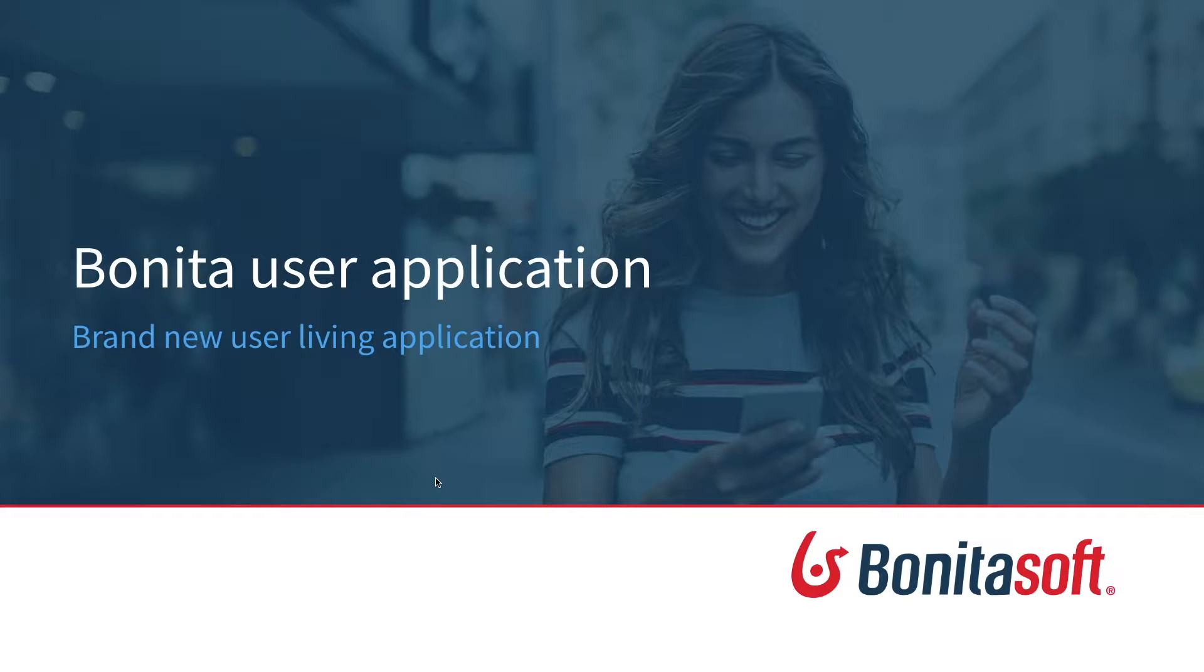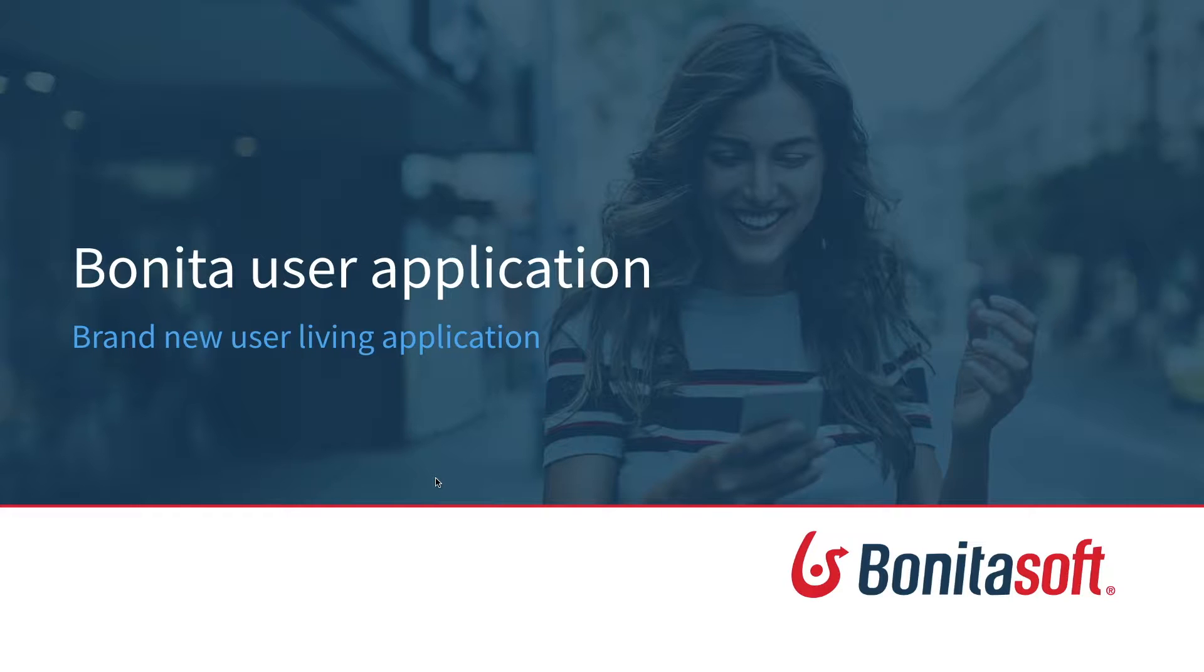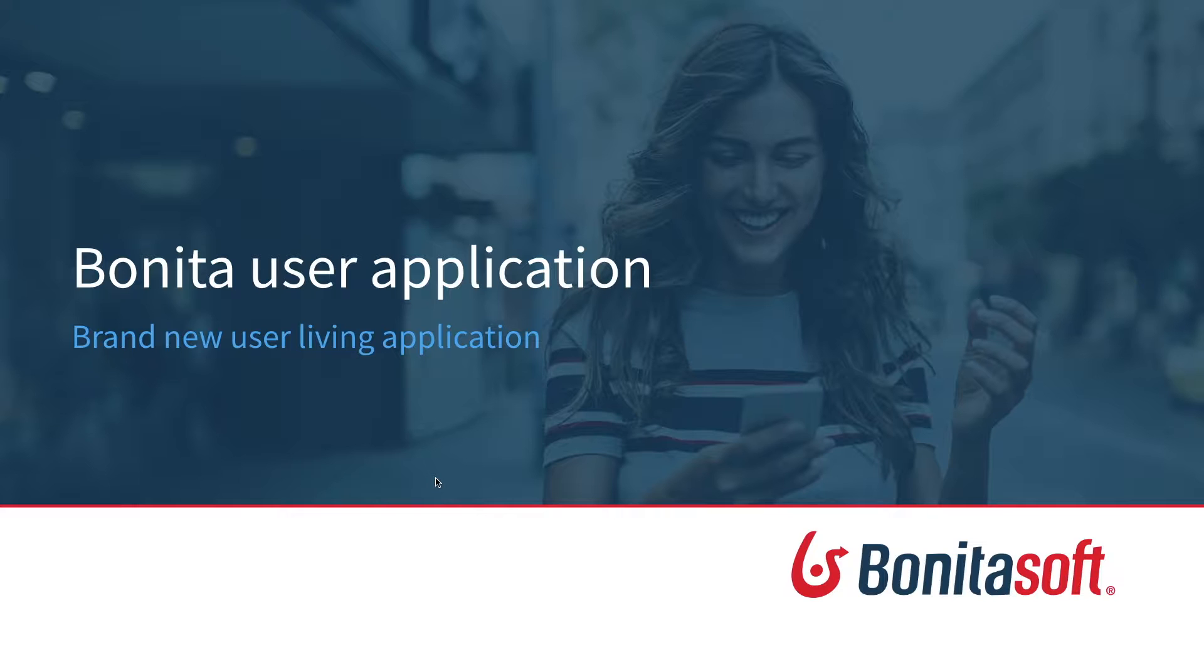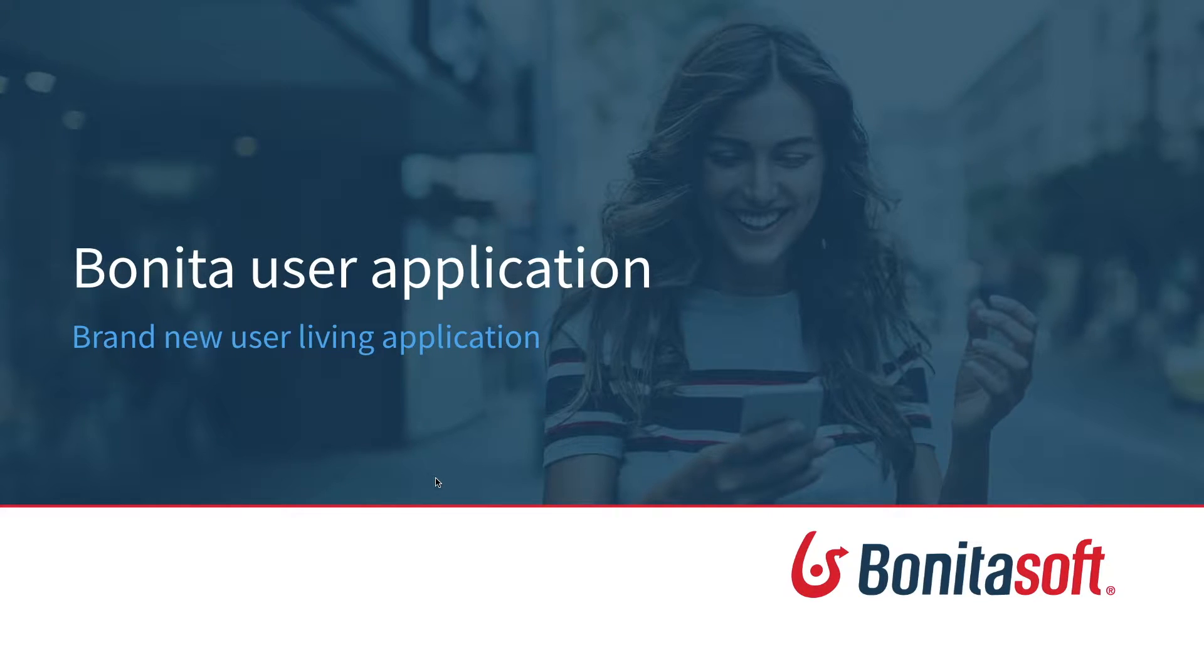Hello and welcome to this new video presenting the new features in version 7.10 of Bonita. I'm Daphne Kual, Evangelist and Community Manager at Bonitasoft, and in this new chapter I will present the new application Bonita for user profile.